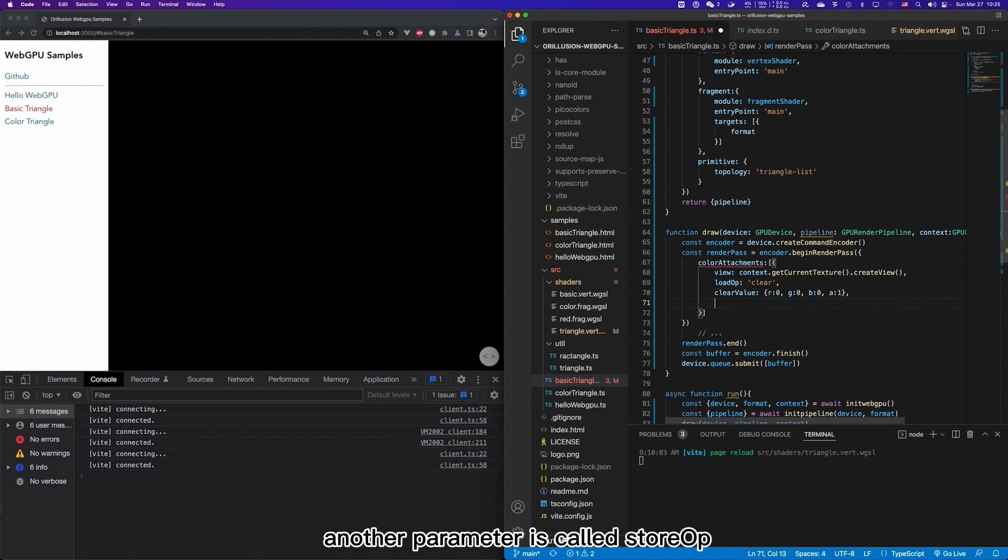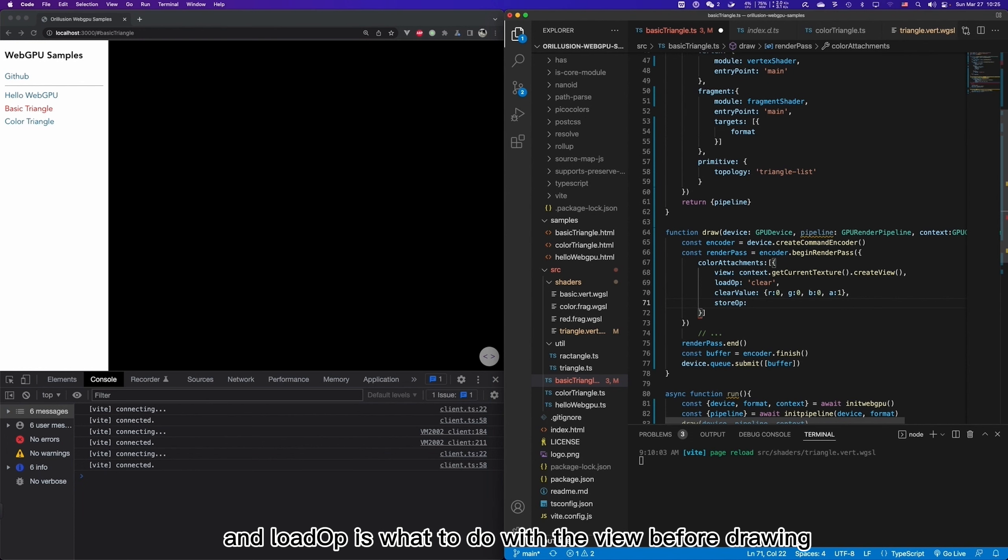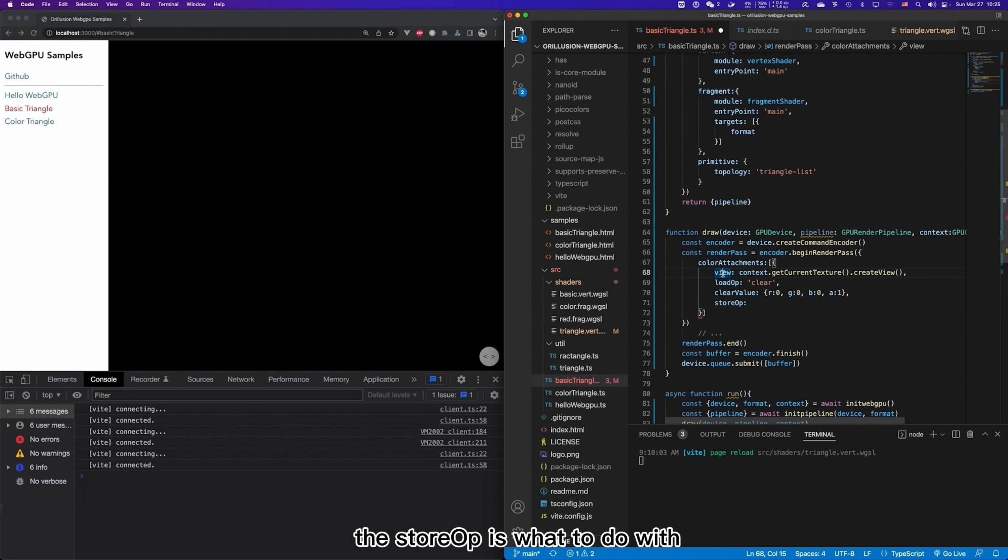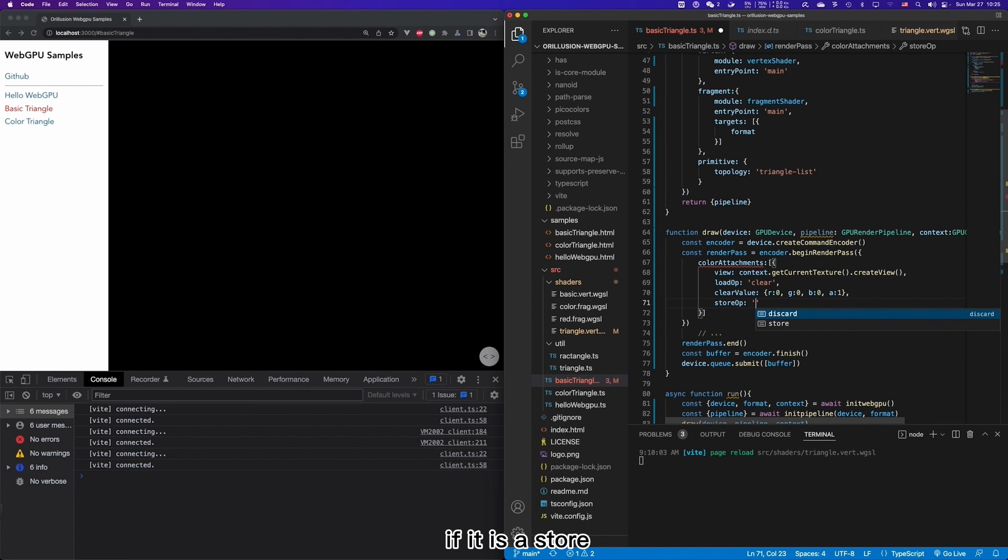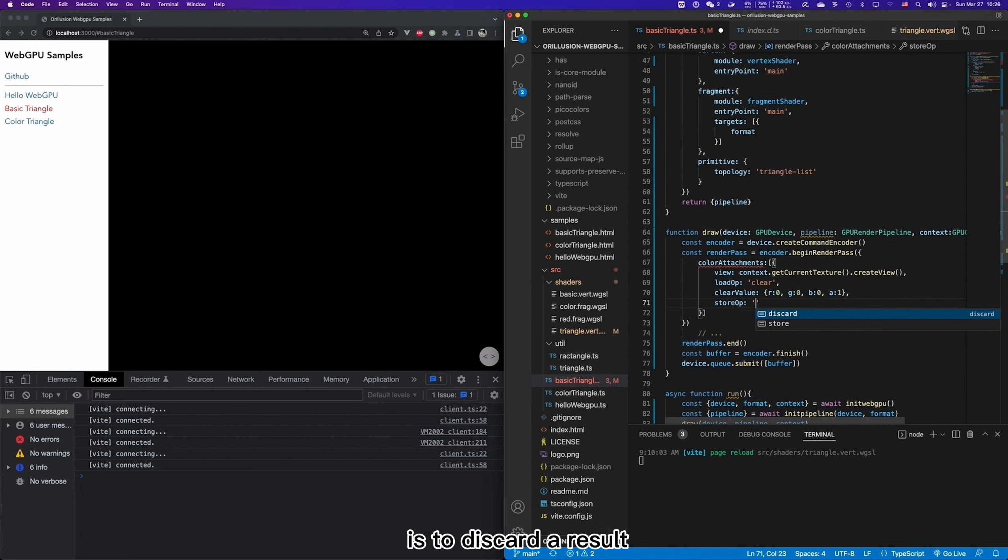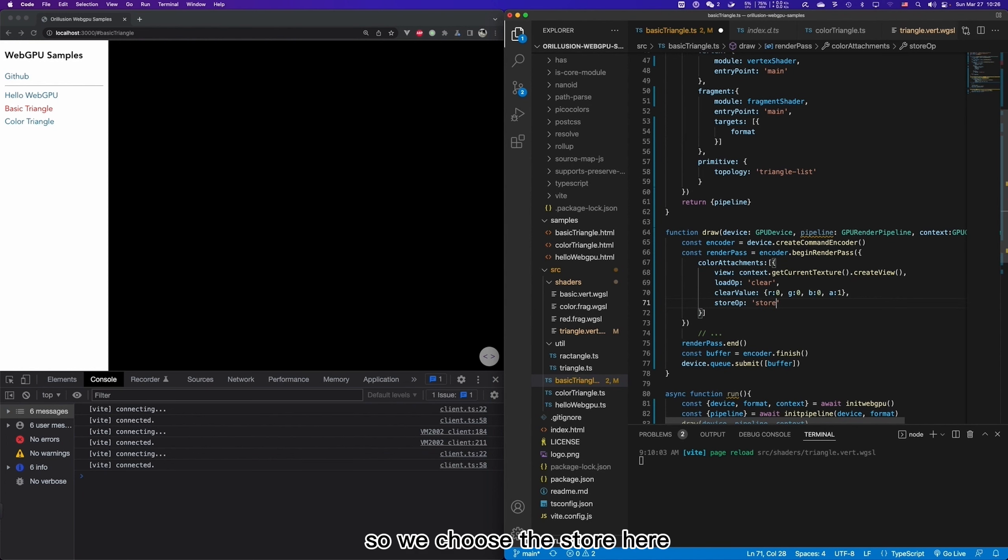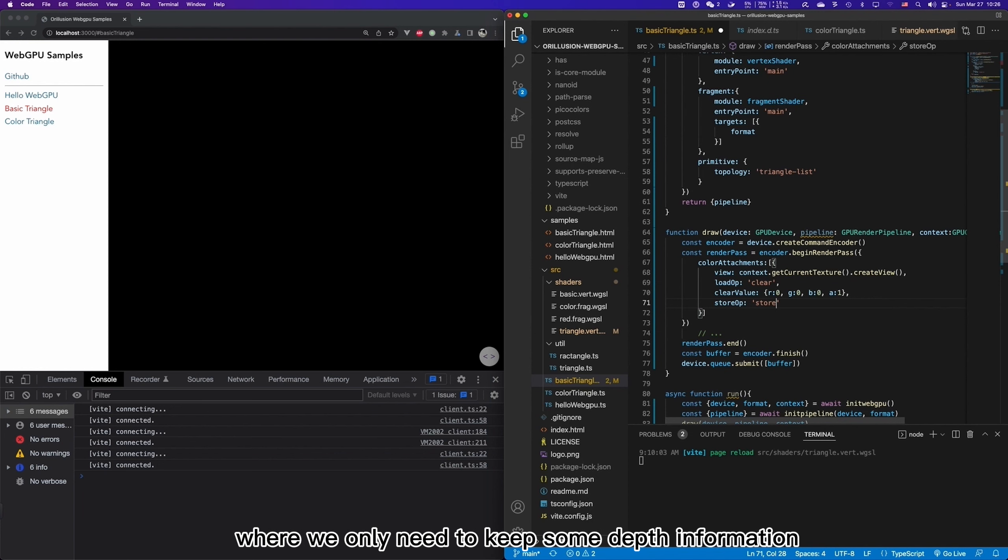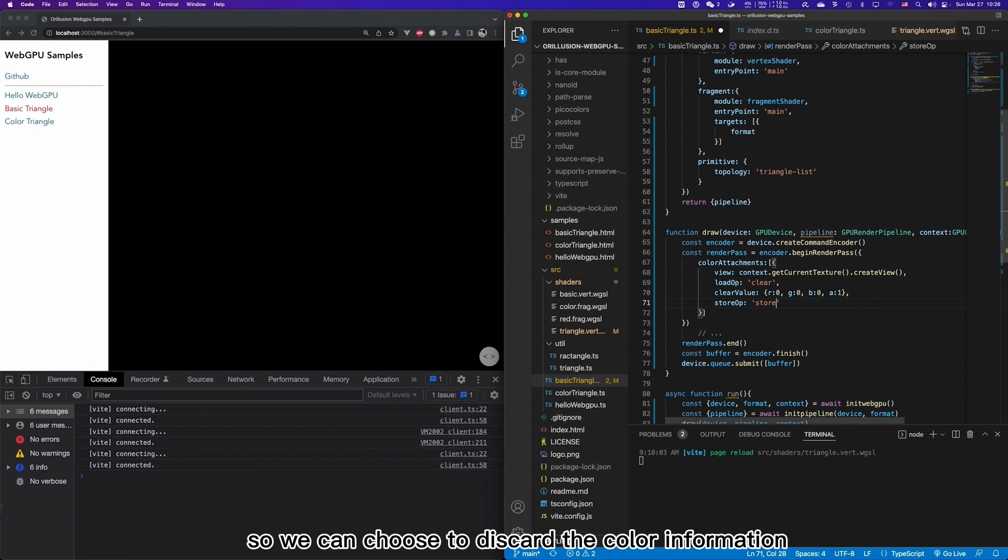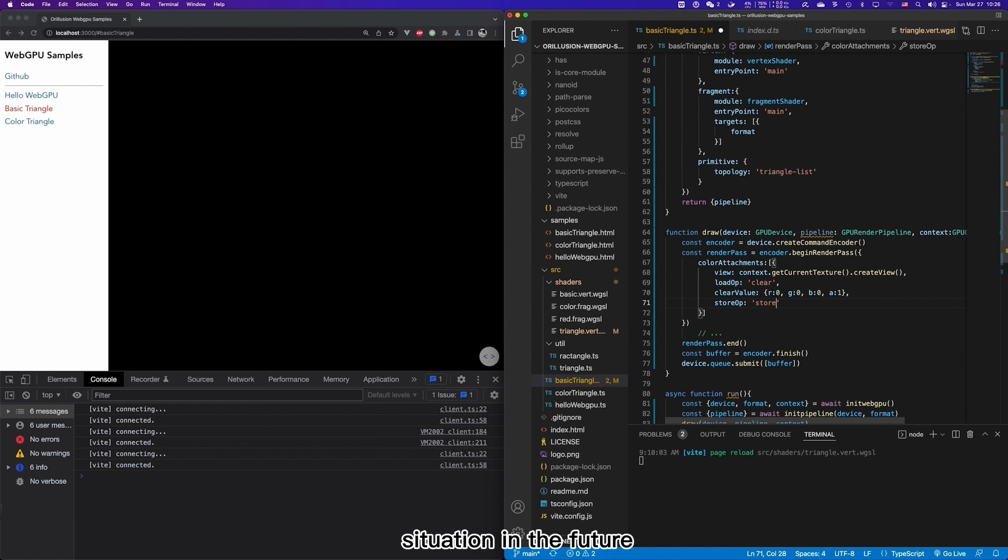Another parameter is called storeOP, which is opposite to loadOP. And loadOP is what to do with the view before drawing. But storeOP is what to do with the view after drawing. This is also a very simple parameter. If it is store, then keep the result and then discard is to discard the result. For general drawing, we want to keep the result, so we choose store here. And in some special scenario, we may choose to discard the color information. For example, where we only need to keep some depth information. So we can choose to discard the color information.